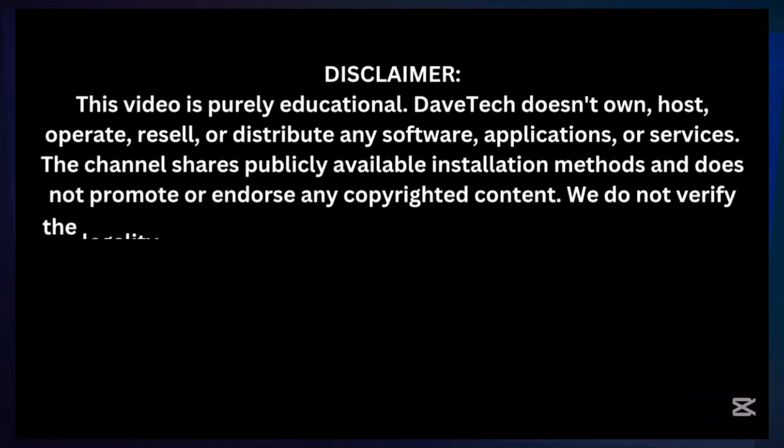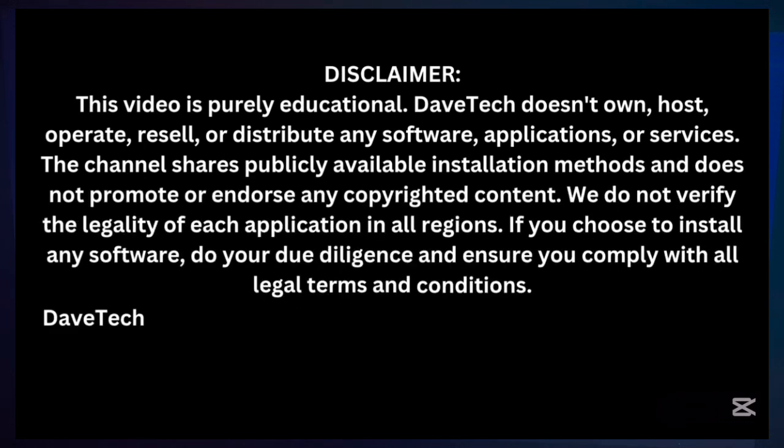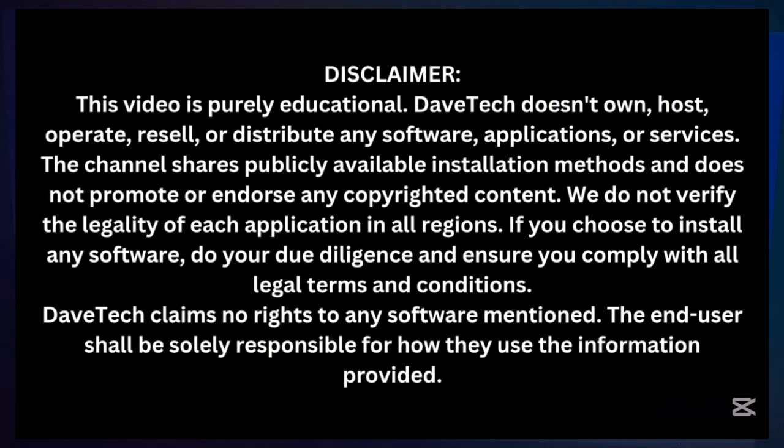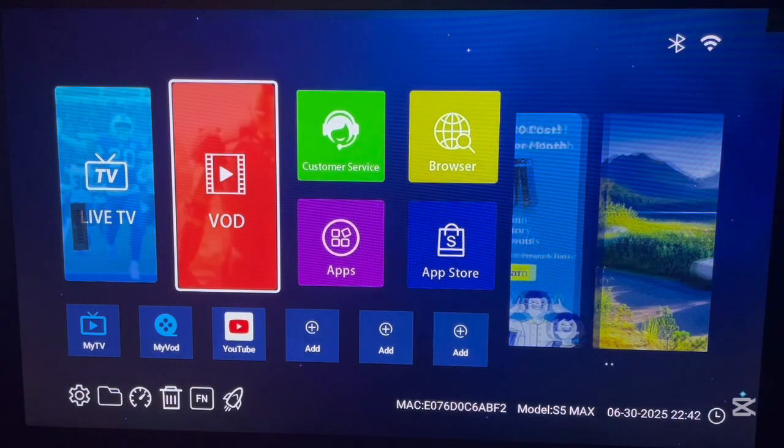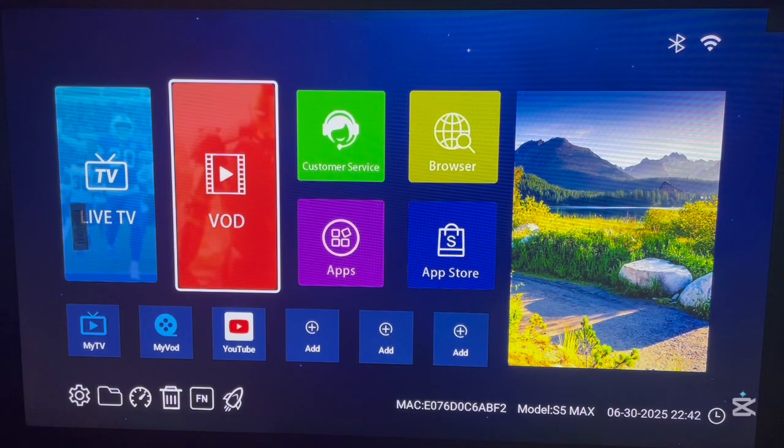Now, this is my Android TV box and I'm going to be showing you how to install it. So, if you're familiar, just follow the steps. The process is quite the same.